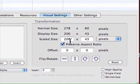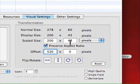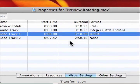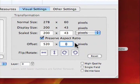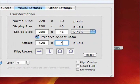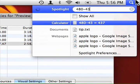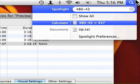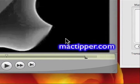We subtract 200 from 720 to get 520 for the horizontal offset. For vertical, we subtract 43 from 480 to get 437. You can use Spotlight to do the math — type '480 minus 43' and it gives us 437. We enter those values and hit Return.